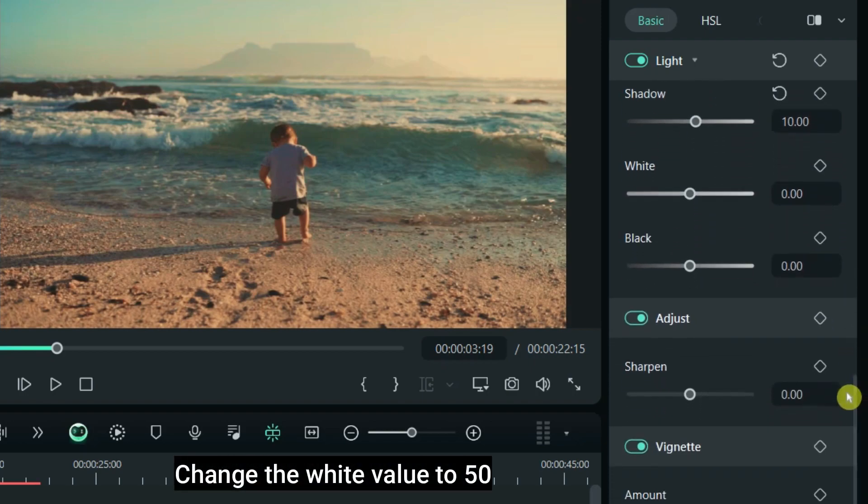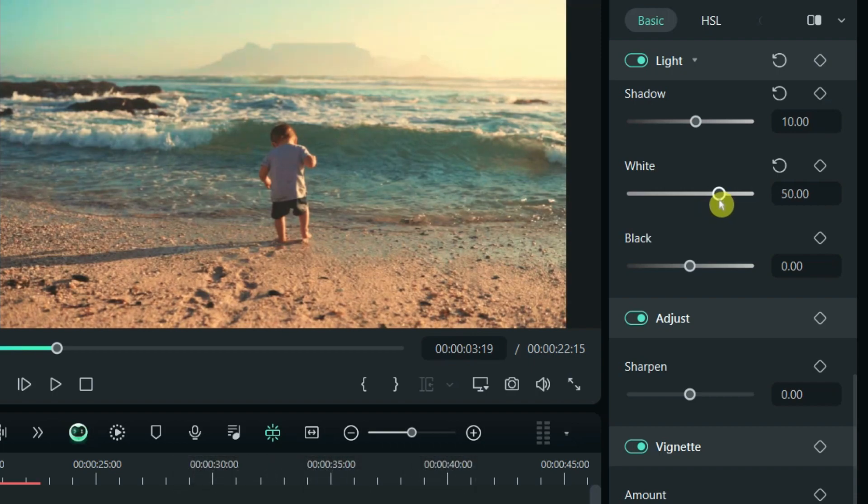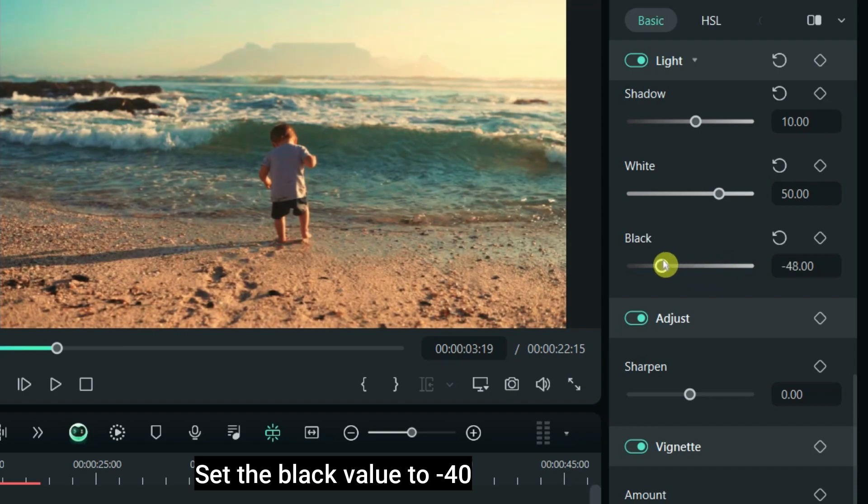Change the white value to 50. Set the black value to minus 40.